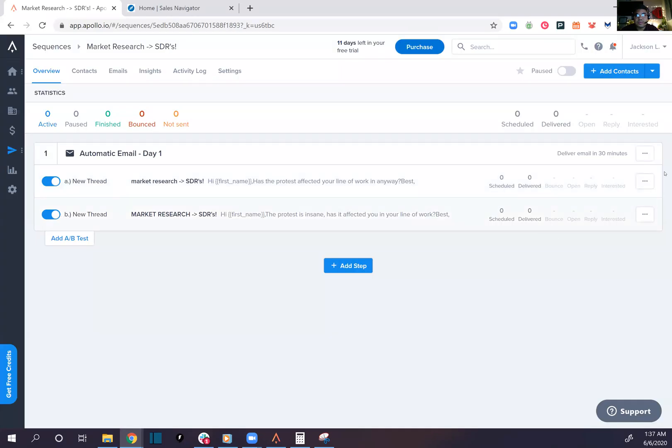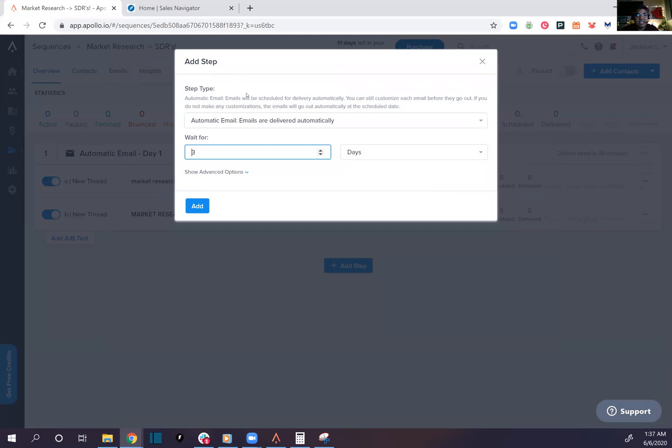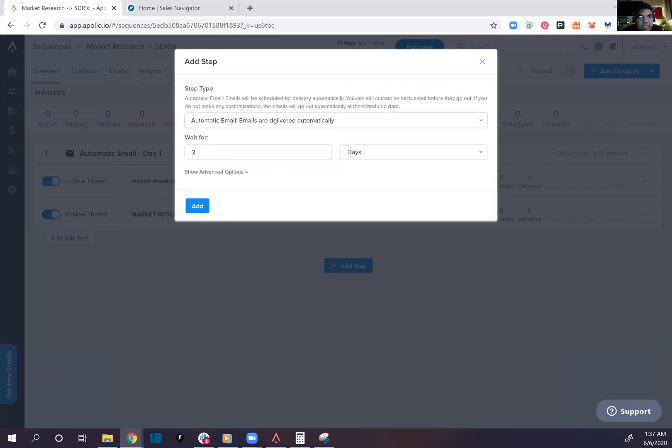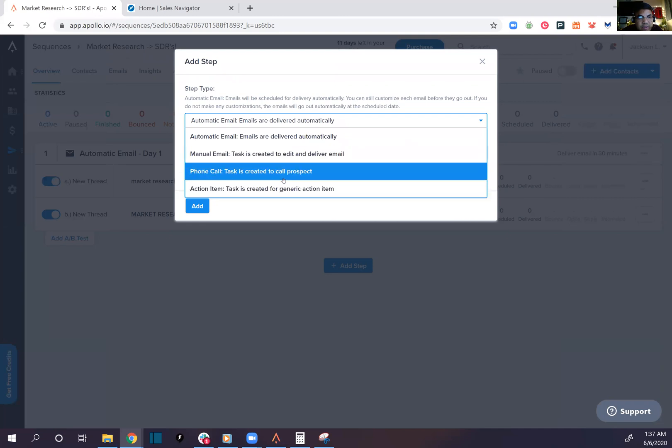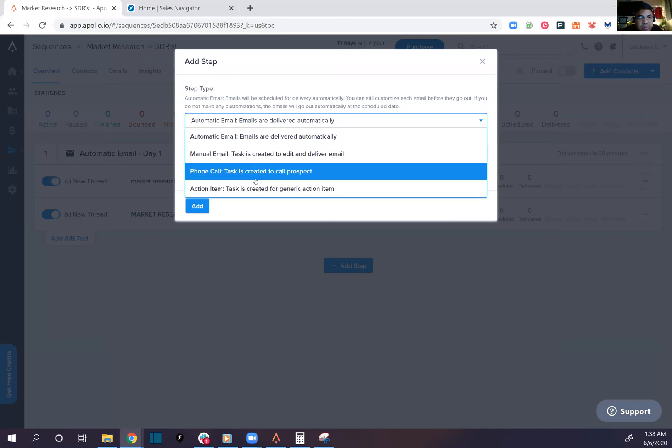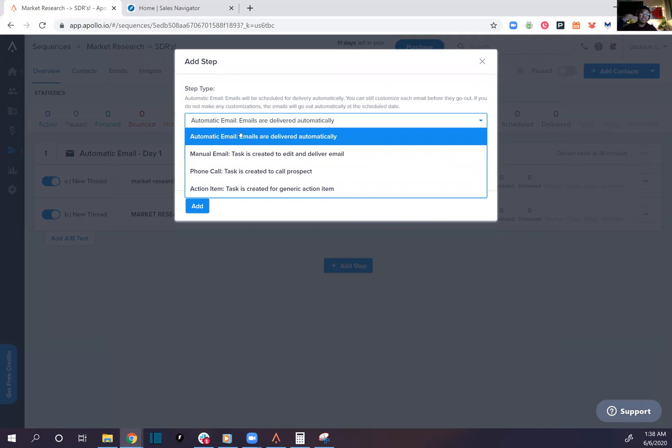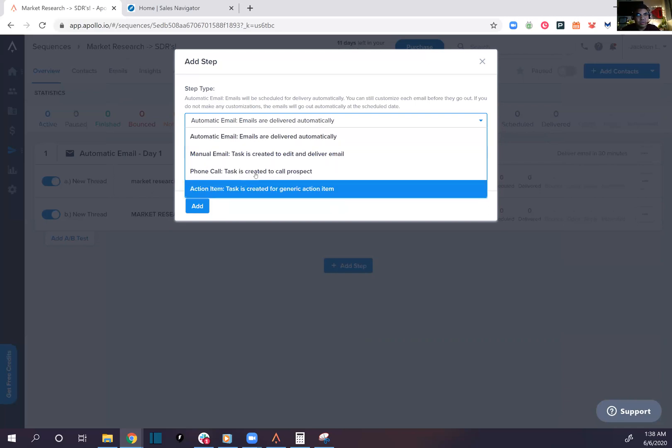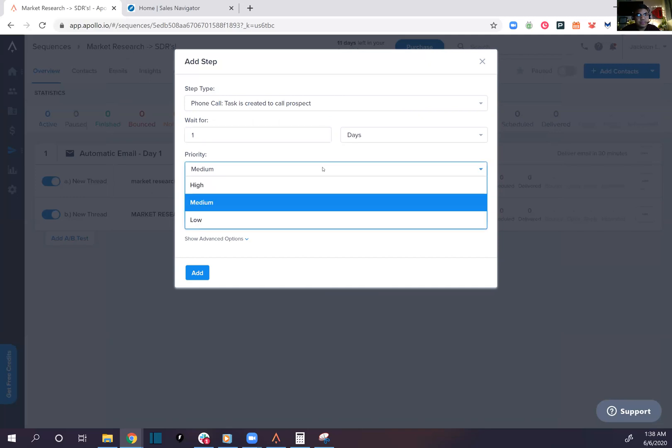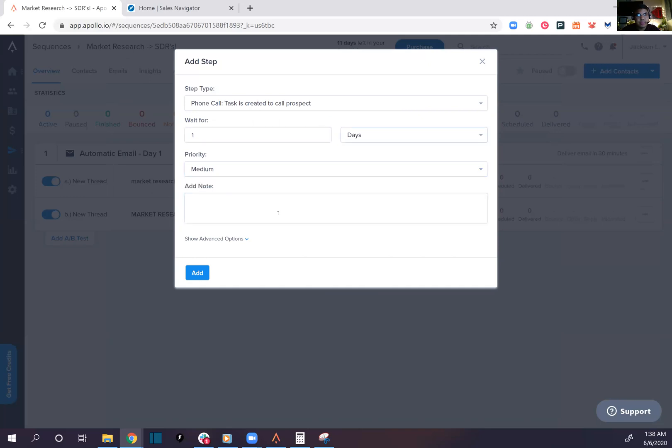So we have two A/B tests now, that's cool. Add a step. Automatic, manual email tasks to create, deliver phone call tasks. Look at that. The sales engagement platform offering what the others didn't. When you're adding steps, they're letting you do manual email, manual call, or an action item such as creating a LinkedIn. Let's go with a phone call. Boom. Wait for one day. Add note, boom.